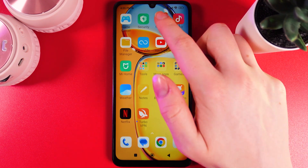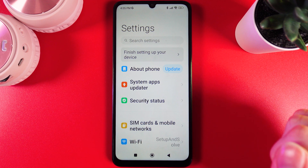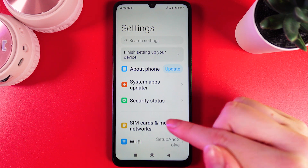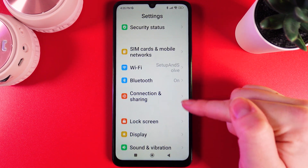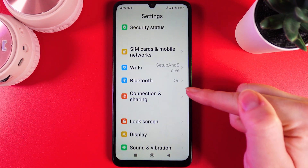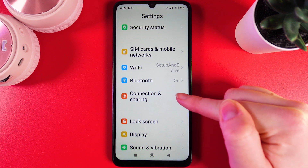As a first step we would need to open settings on our phone and here scroll down until you'll find this tab named Connection and Sharing.